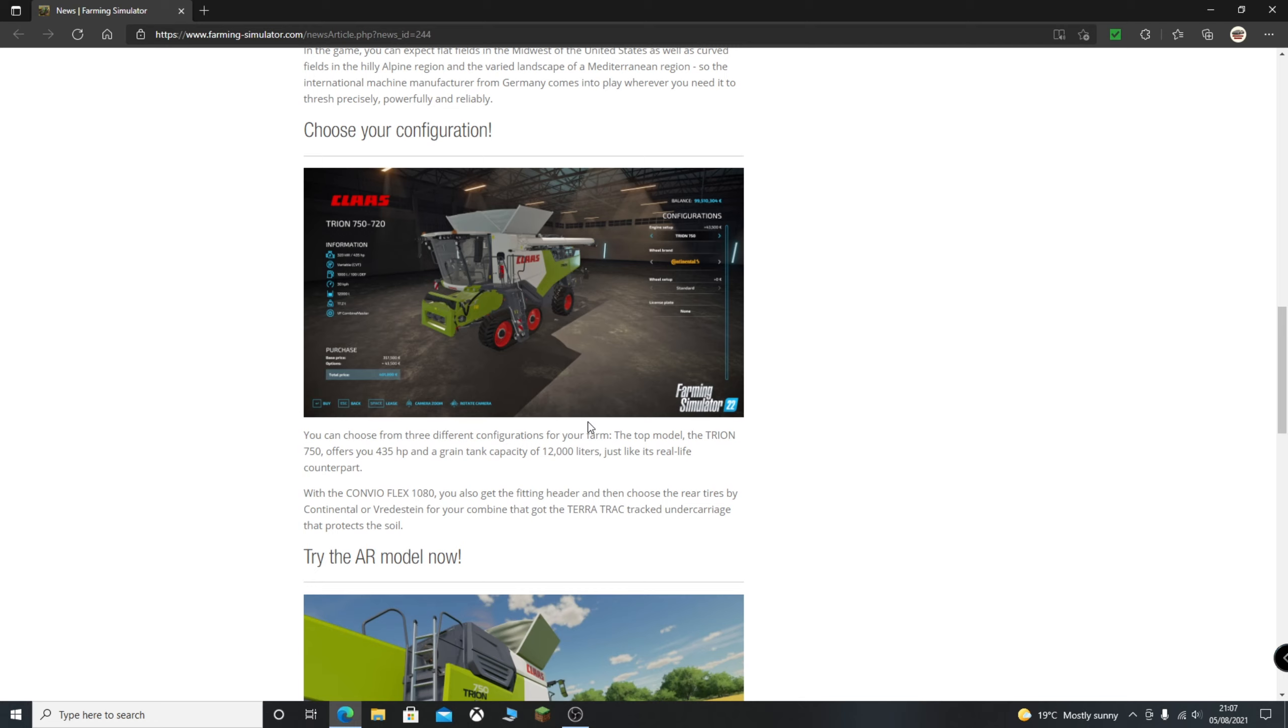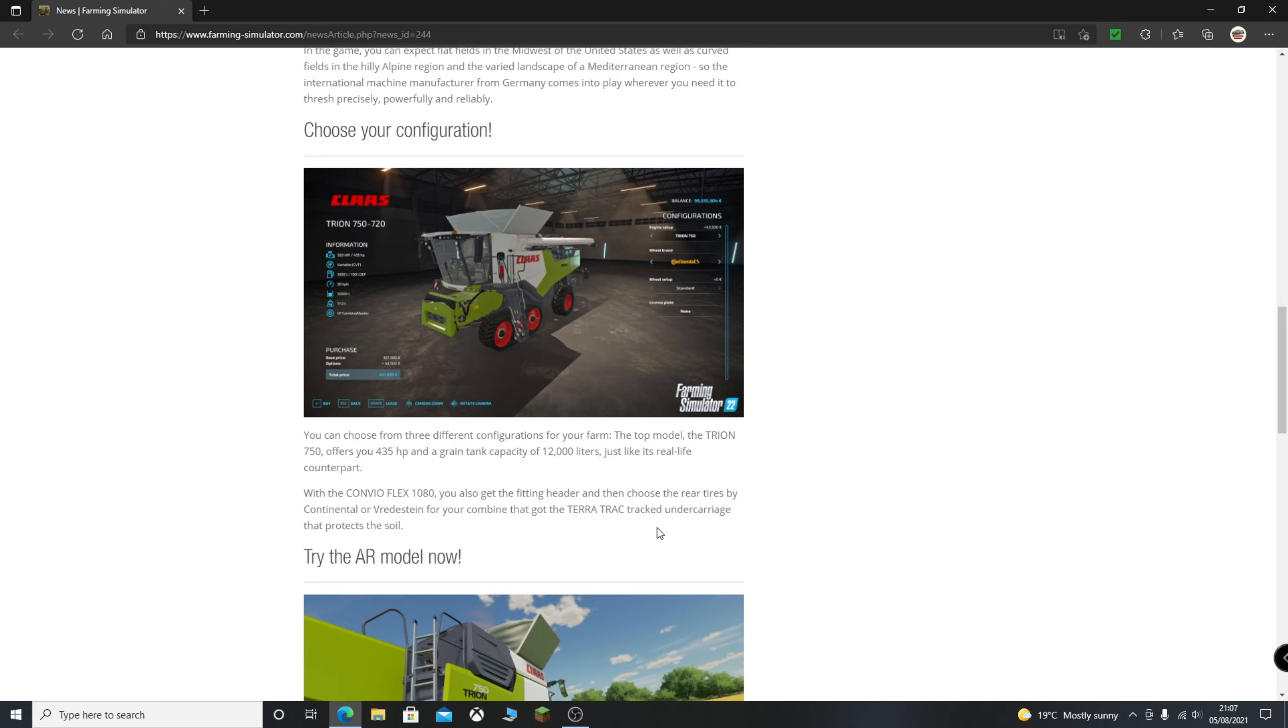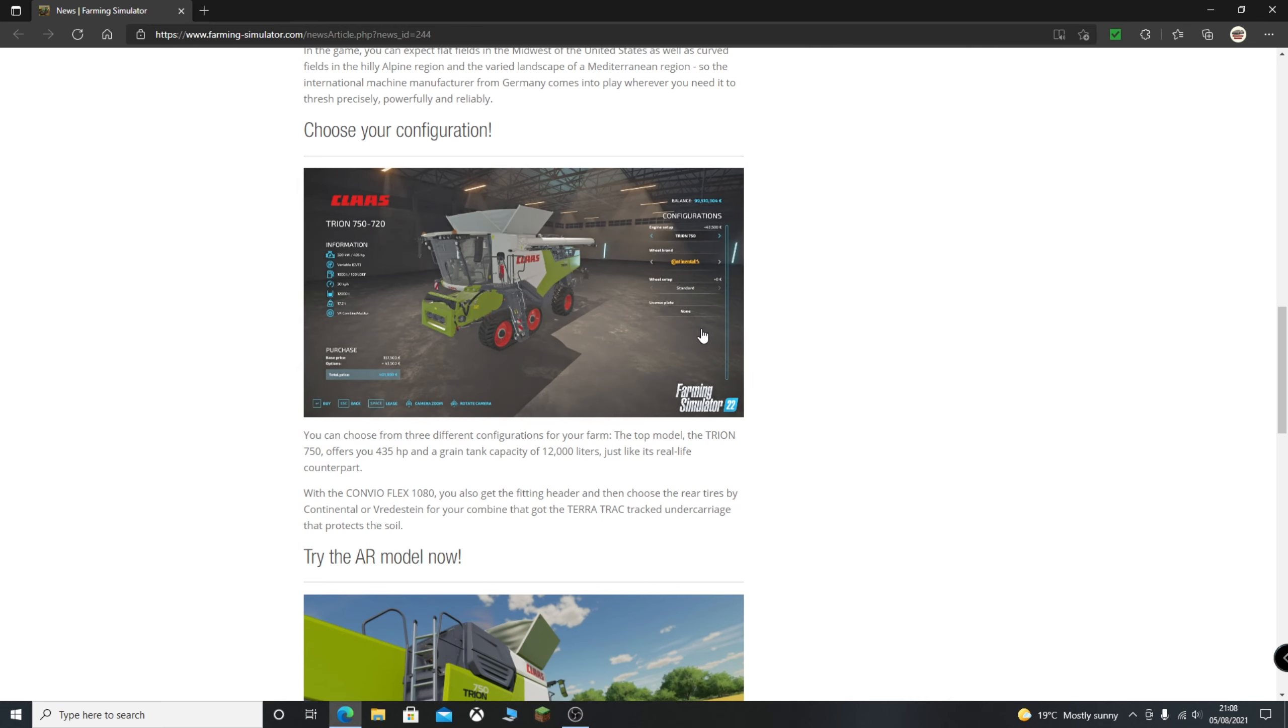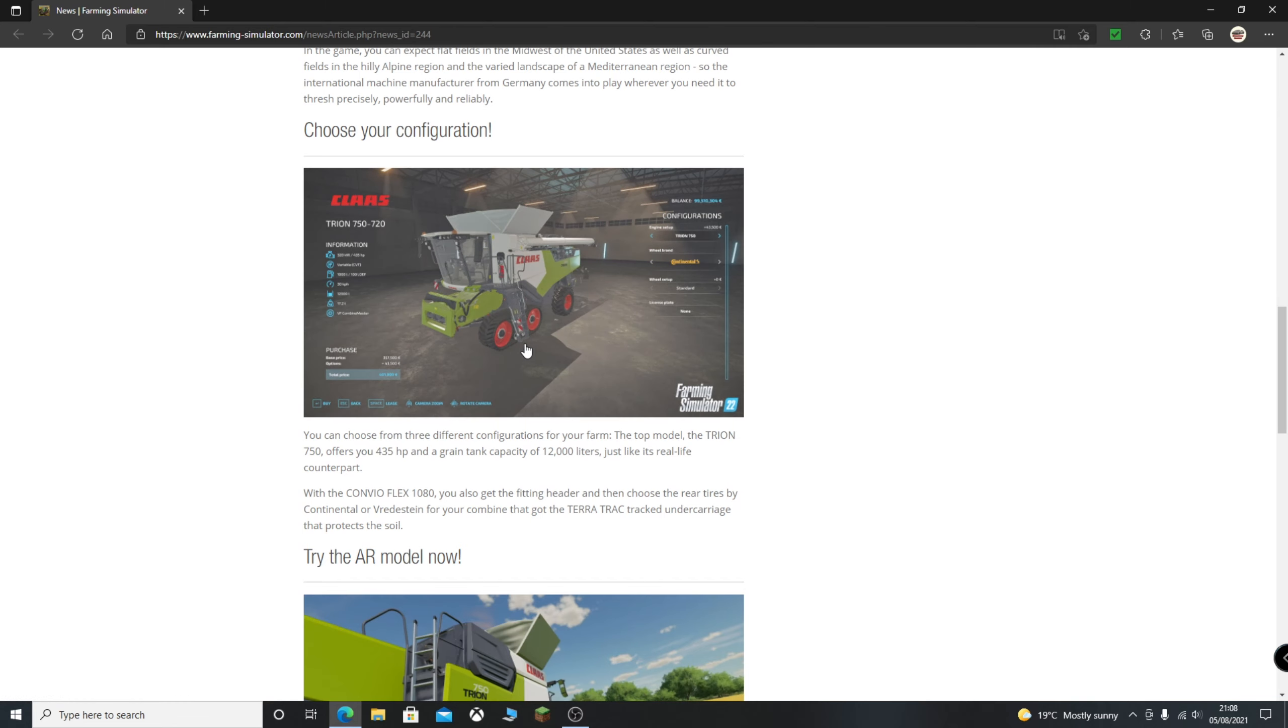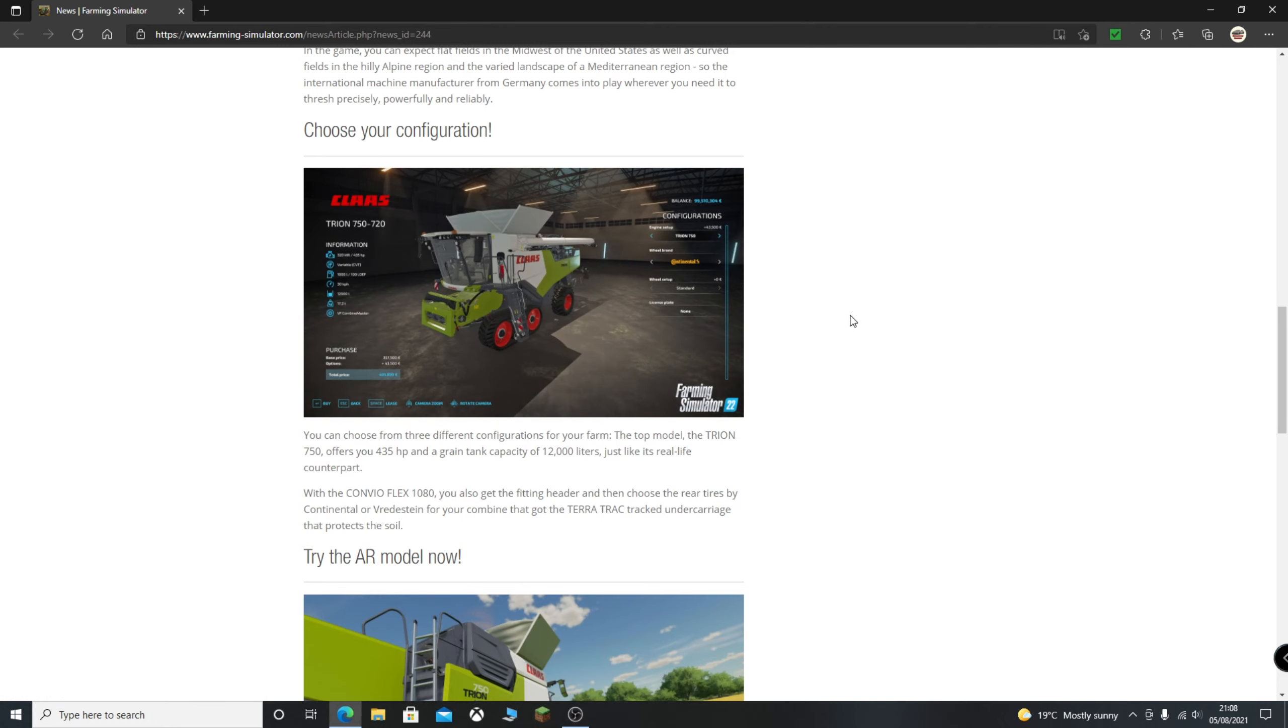So you can choose from three different configurations for your farm. The top model, the Trion 750, offers you 435 horsepower and a grain tank capacity of 12,000 liters, just like its real-life counterpart. With the Convio Flex 1080, you also get the fitting header and then choose the rear tyres by Continental or Vredestein for your combine that's got the TerraTrack undercarriage that protects the soil. So that's quite interesting, it's another wheel brand there, one that I've never heard of and probably pronounced wrong. And you can see here, track undercarriage that protects the soil. So this is going to be a big part of the game. Obviously we saw dynamic soil before, but it looks like we're now going to see different impacts on the soil depending on what type of tyres or whether you're using tracks. Which is quite a nice feature to see.